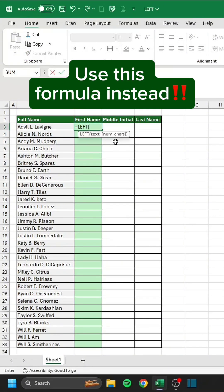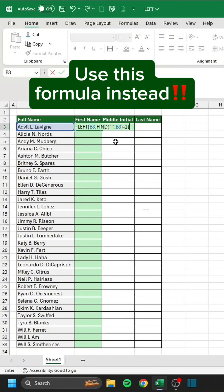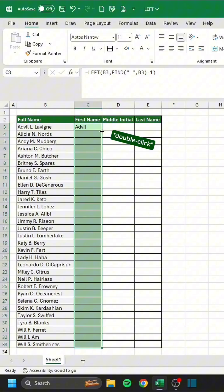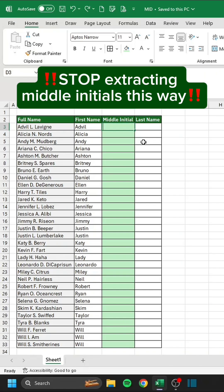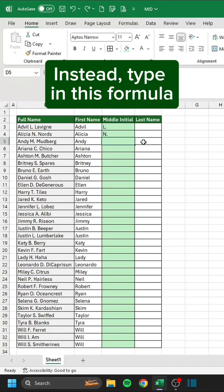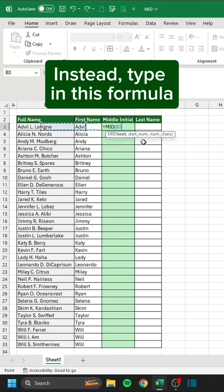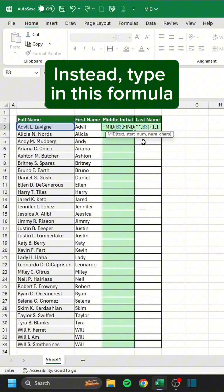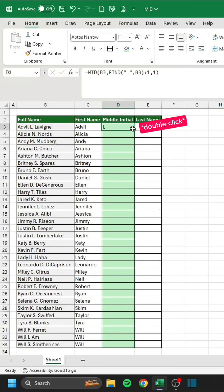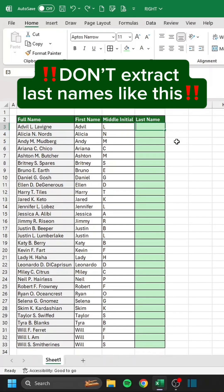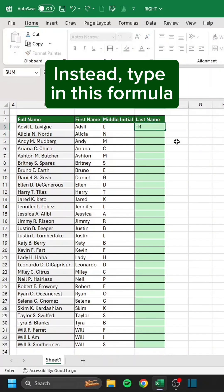Don't extract first names manually — use this formula instead. Stop extracting middle initials the old way; type in this formula. Don't extract last names like this either — instead, type in this formula.